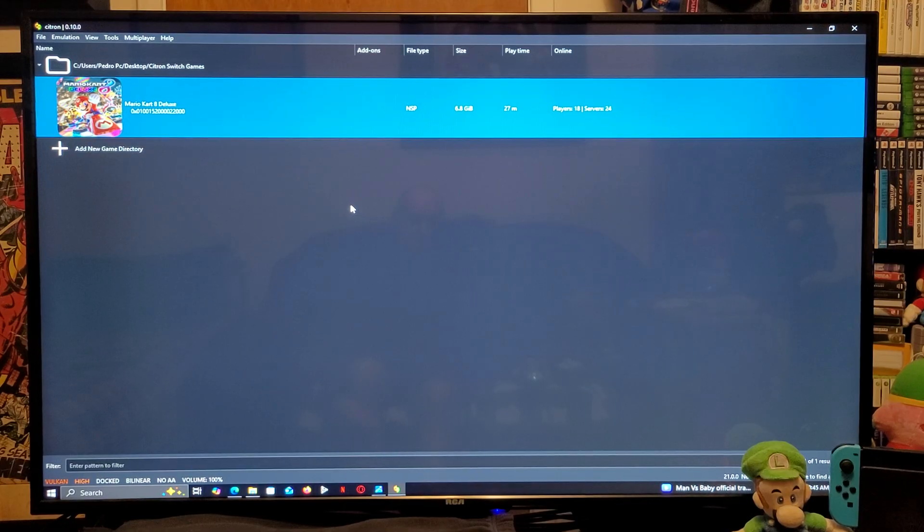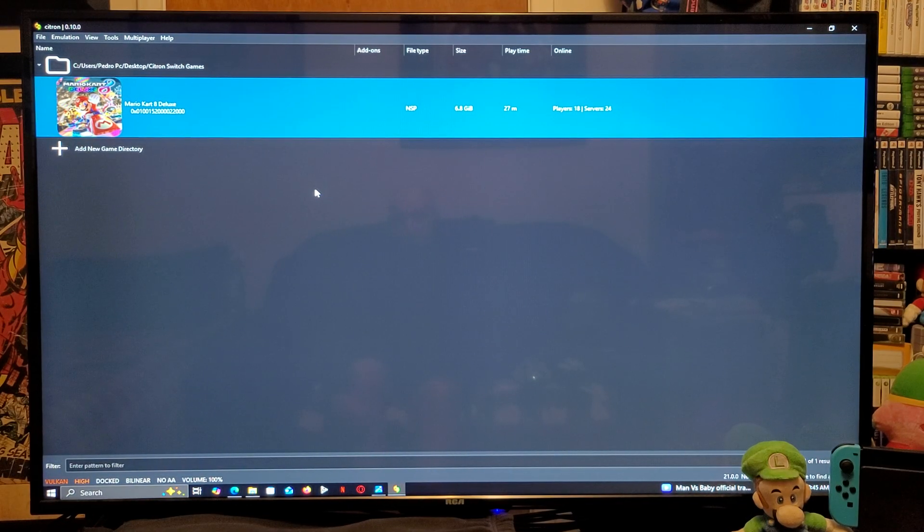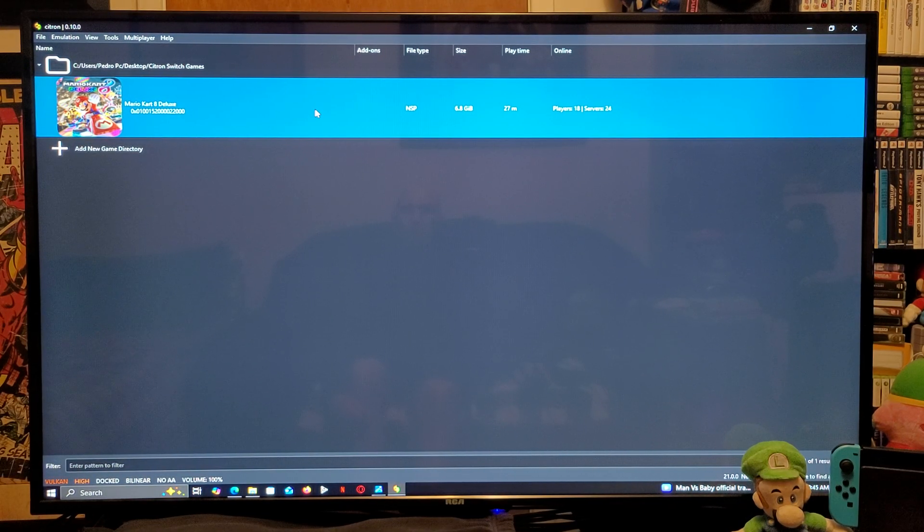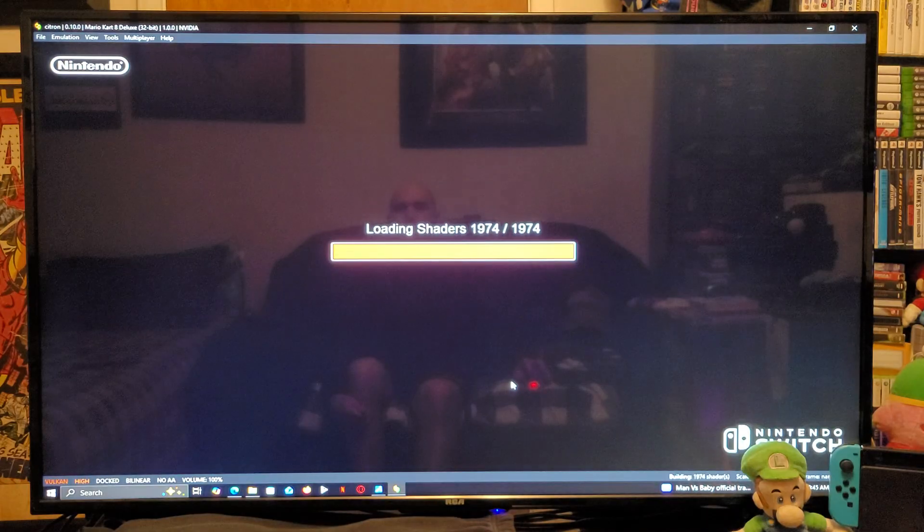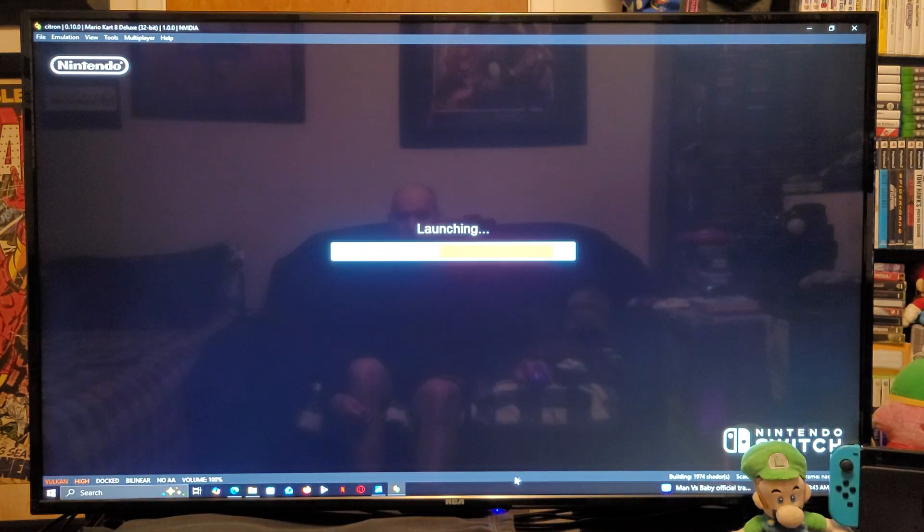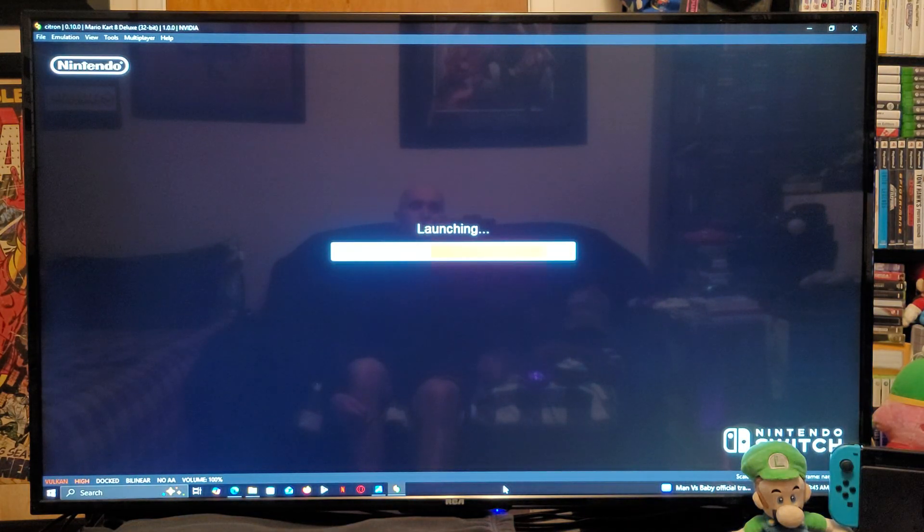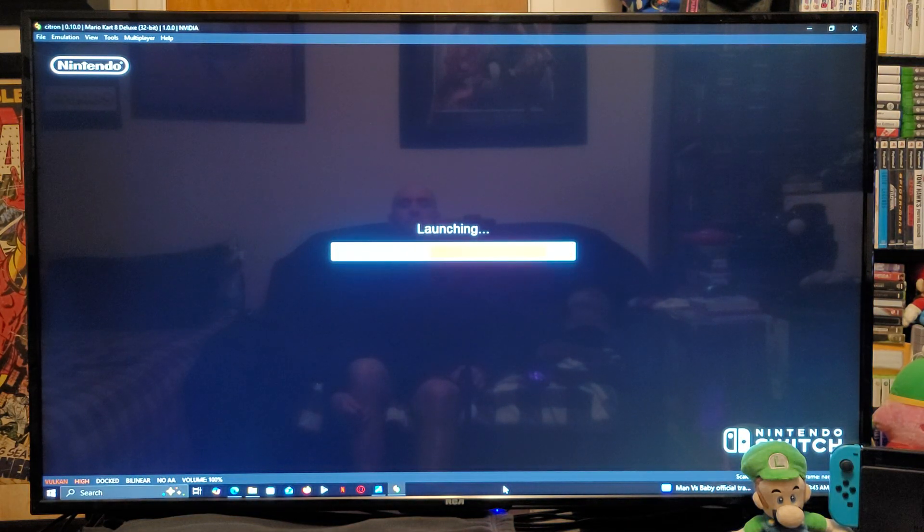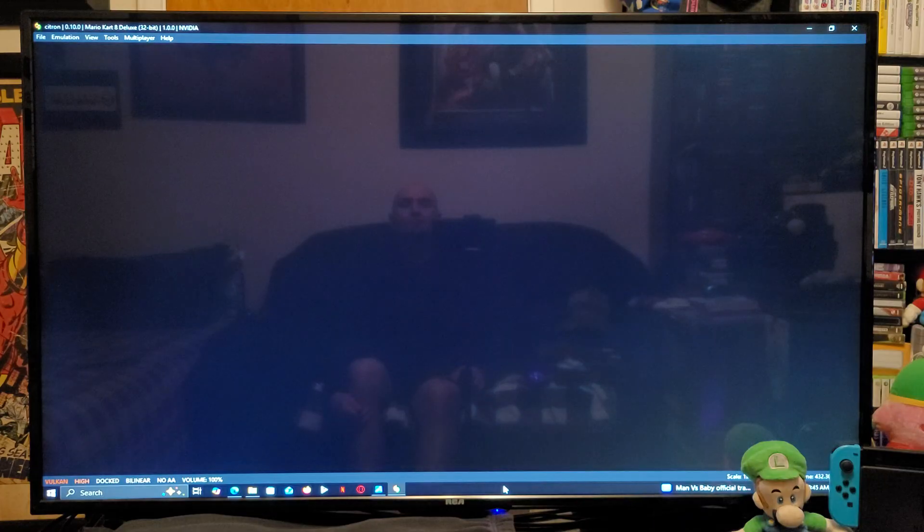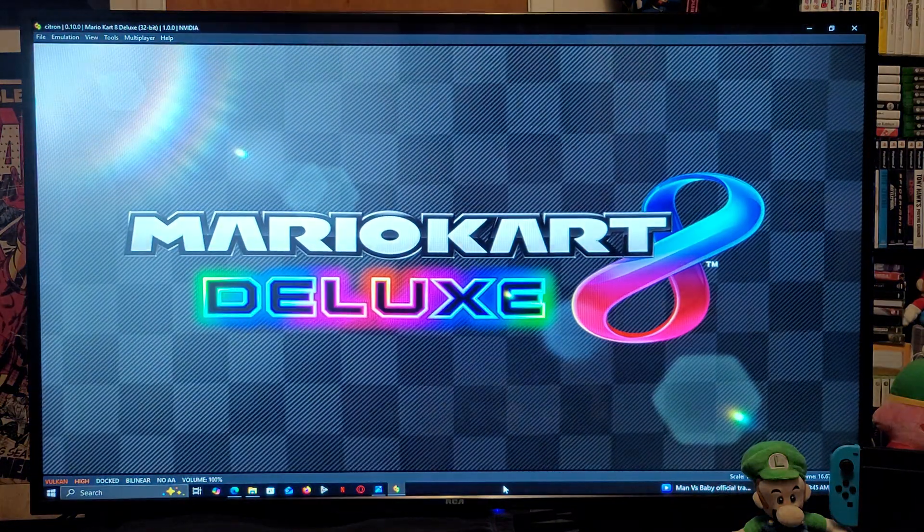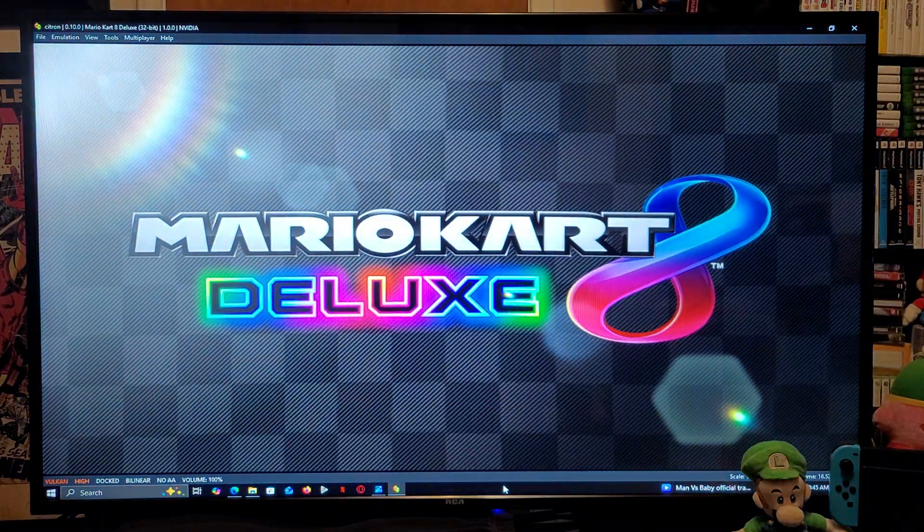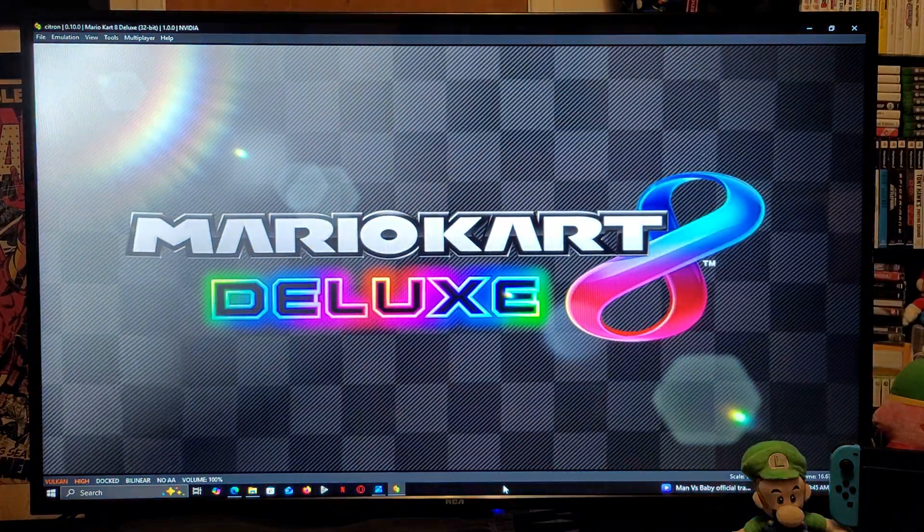Now, we're ready to run a game. So, to run a game, you just double-click on the game. And your game should load. And there you go.